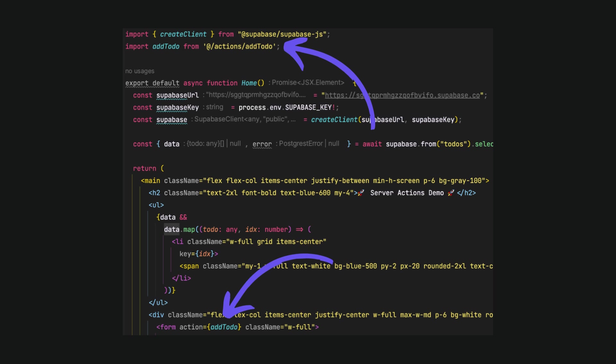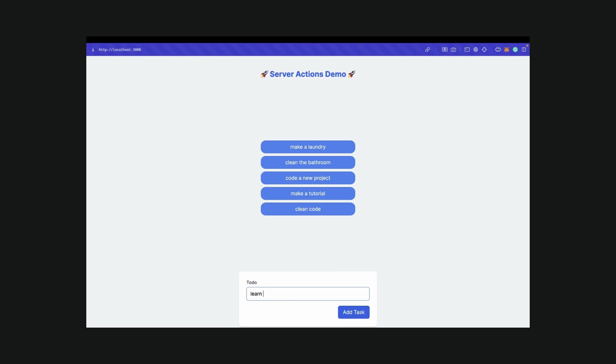Let's import the addtodo function in the page.tsx file and delete the previous logic. As you can see, now the items are added and updated on UI in real time.